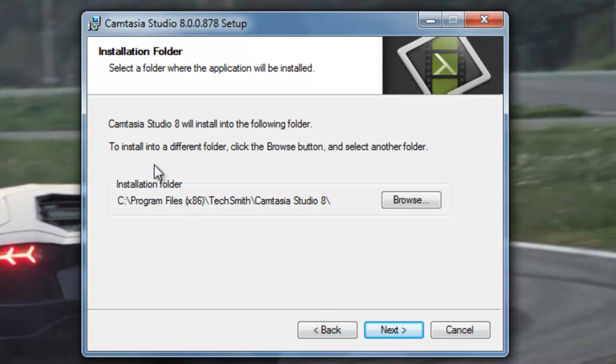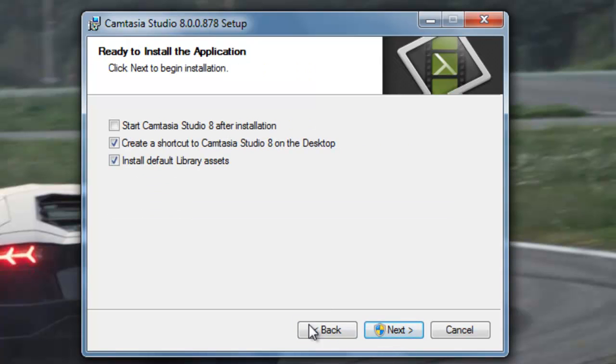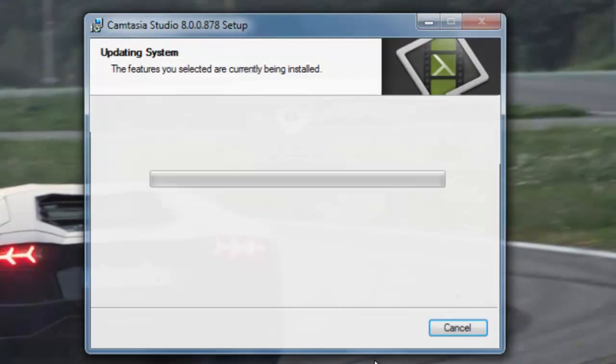You can change where Studio 8 installs into the following folder. Okay, let's just press next. Yes, yes, right, okay.